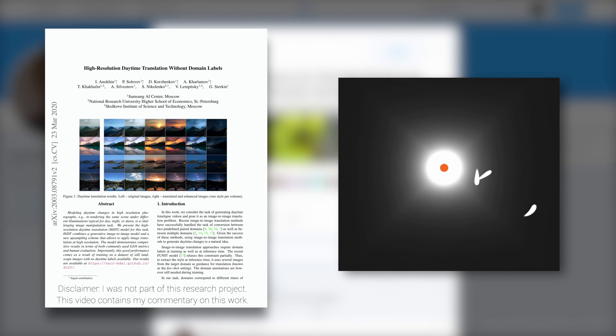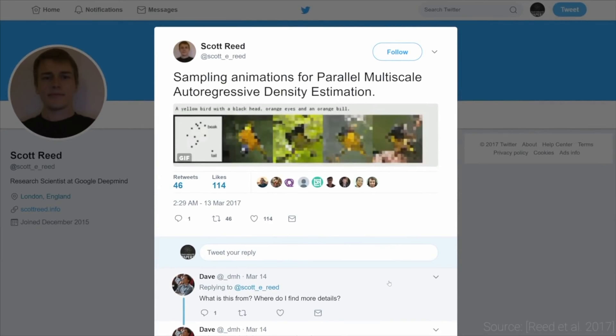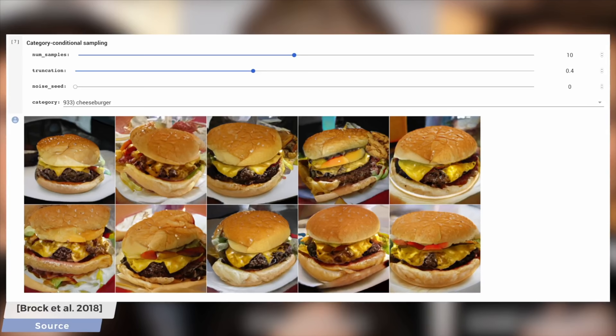Dear Fellow Scholars, this is Two Minute Papers with Dr. Károly Zsolnai-Fehér. A few years ago, we have mainly seen neural network-based techniques being used for image classification. This means that they were able to recognize objects, for instance, animals and traffic signs in images. But today, with the incredible pace of machine learning research, we now have a selection of neural network-based techniques for not only classifying images, but also synthesizing them.